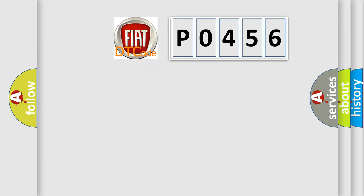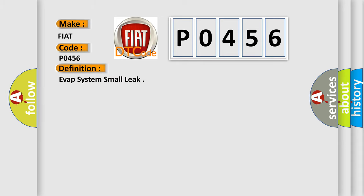So, what does the diagnostic trouble code P0456 interpret specifically for Fiat car manufacturers? The basic definition is EVAP system small leak. And now this is a short description of this DTC code.